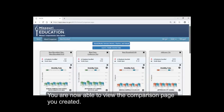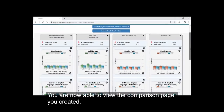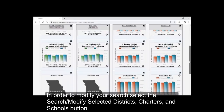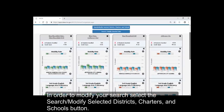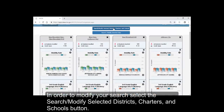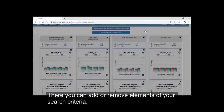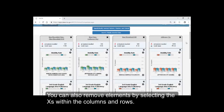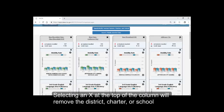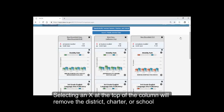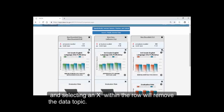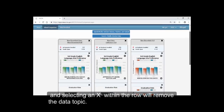You are now able to view the comparison page you created. In order to modify your search, select the Search, Modify, Selected Districts, Charters, and Schools button. There you can add or remove elements of your search criteria. You can also remove elements by selecting the Xs within the columns and rows. Selecting an X at the top of the column will remove the district, charter, or school, and selecting an X within the row will remove the data topic.